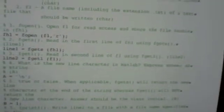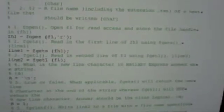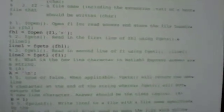Five is a true or false question. When applicable, Fgets will return the new line character at the end of the string whereas FgetL will not, and that's true like we just said. So put it as one is class logical.